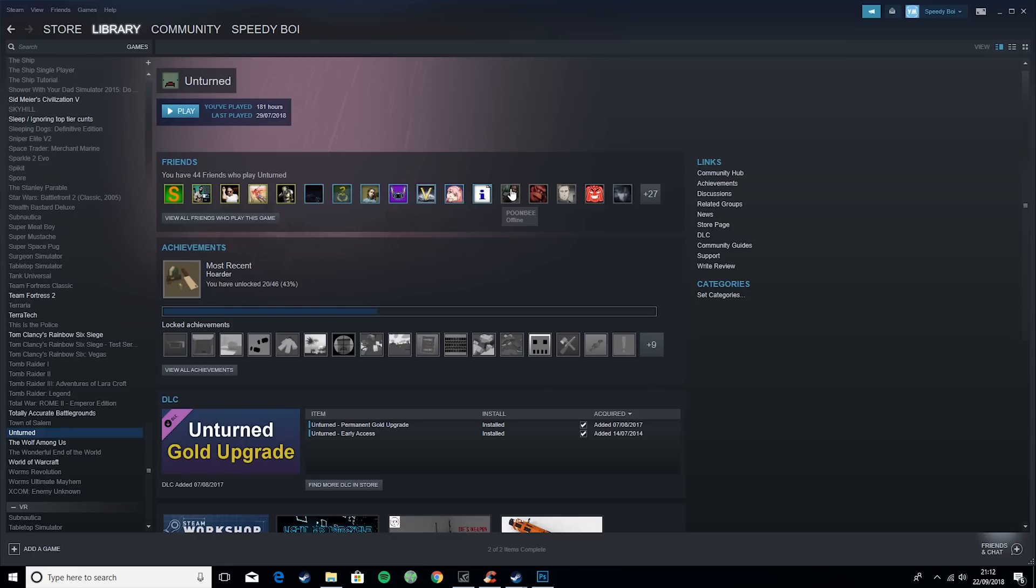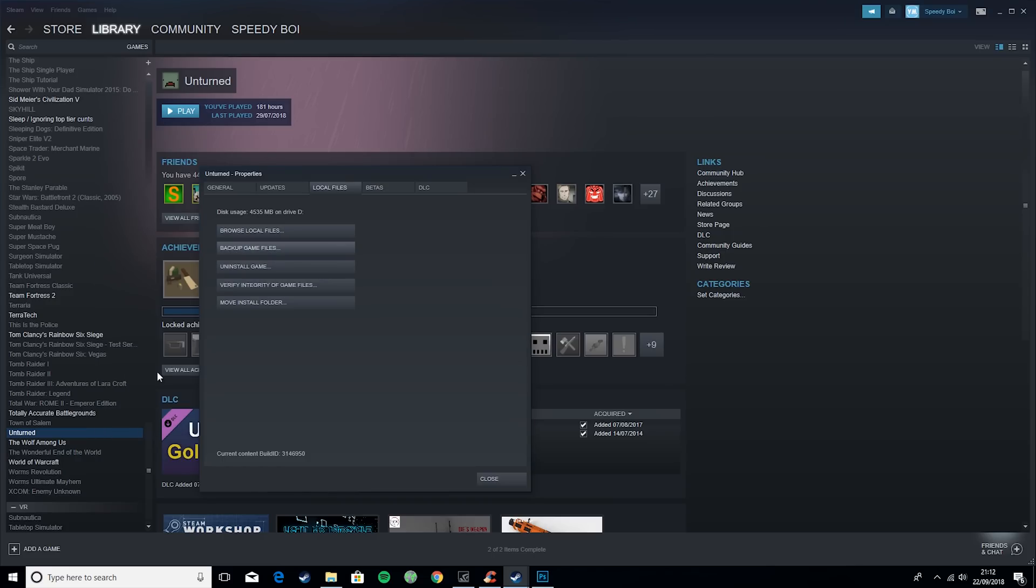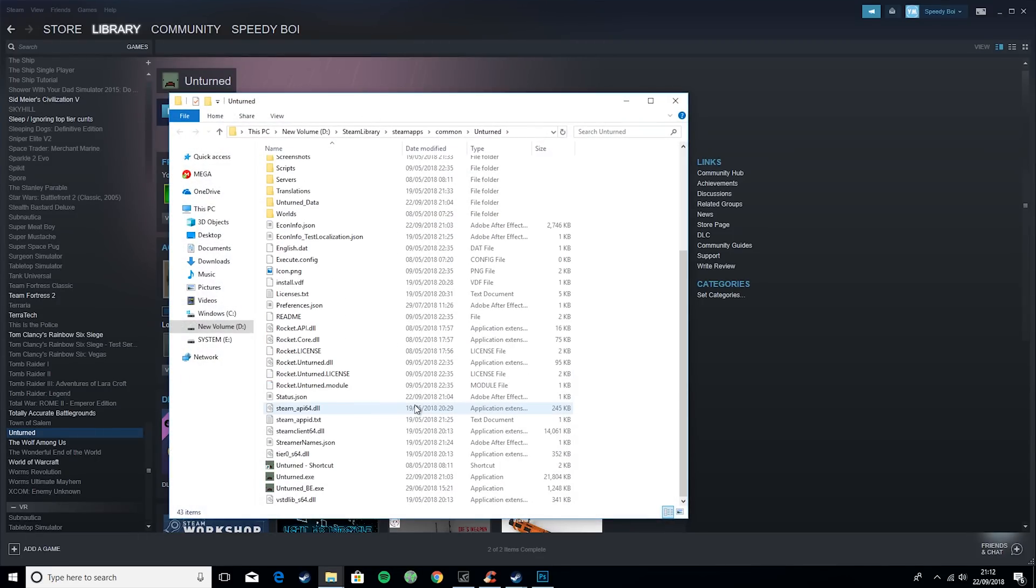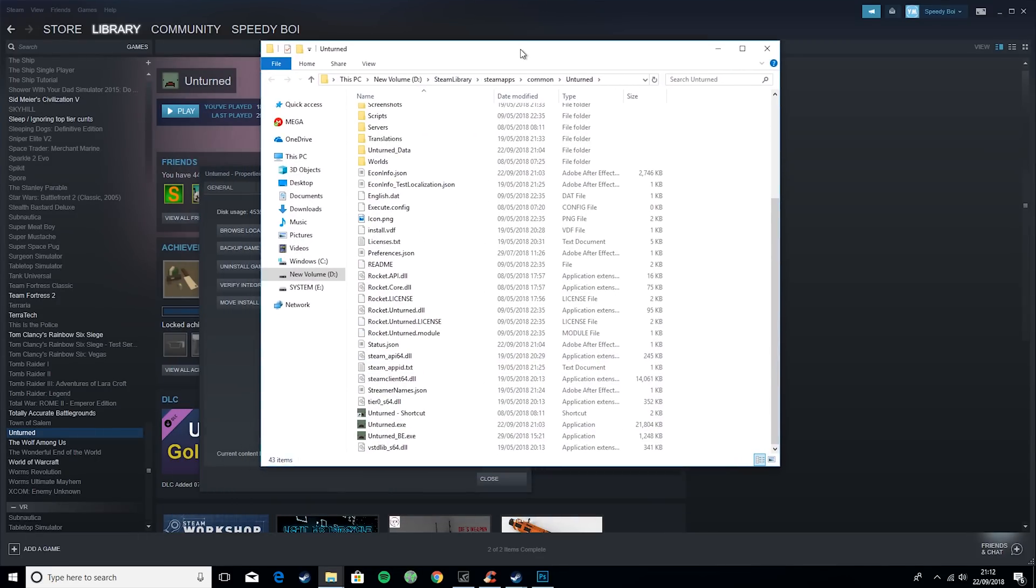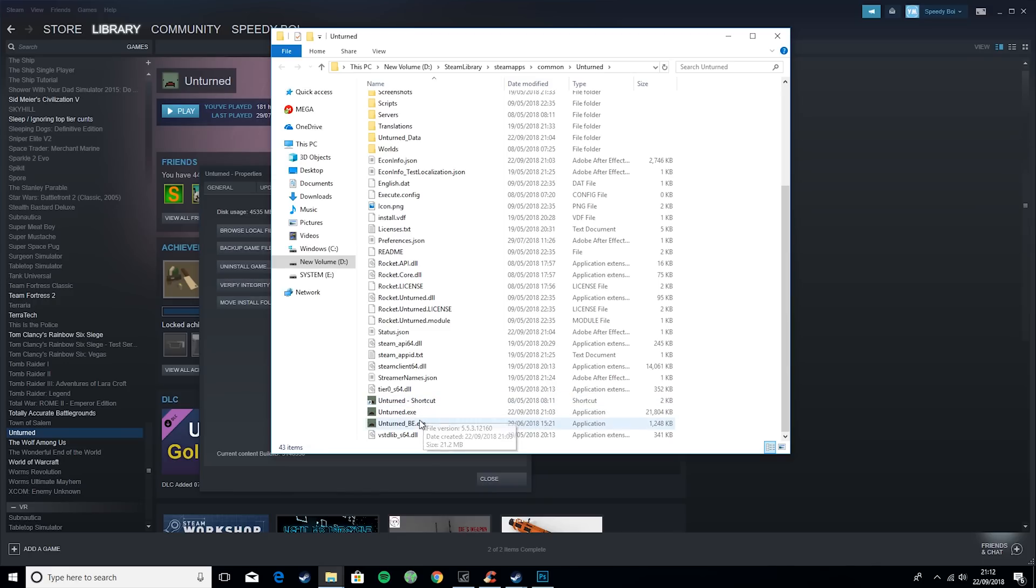The first thing for setting up a server is you want to have Unturned installed on Steam. Then you want to go ahead and right-click on Unturned, hit properties, go across to local files and hit browse local files.